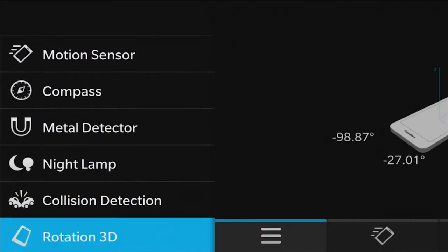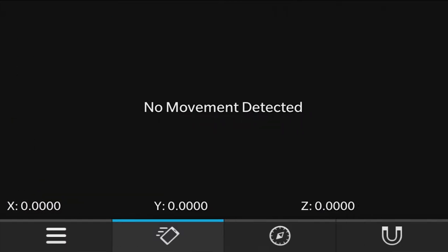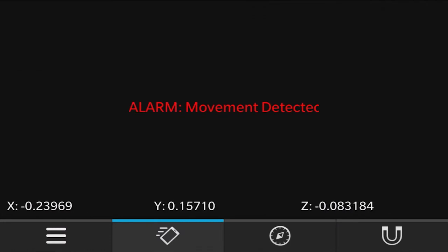SensorDemo is a cool app. It shows off how to use all the various hardware sensors on the device in a fun way. For example, it can detect collisions, alert you if your device is moved, it'll automatically turn the light on when it gets dark, and it can help you find studs. Doesn't seem to be finding you though.